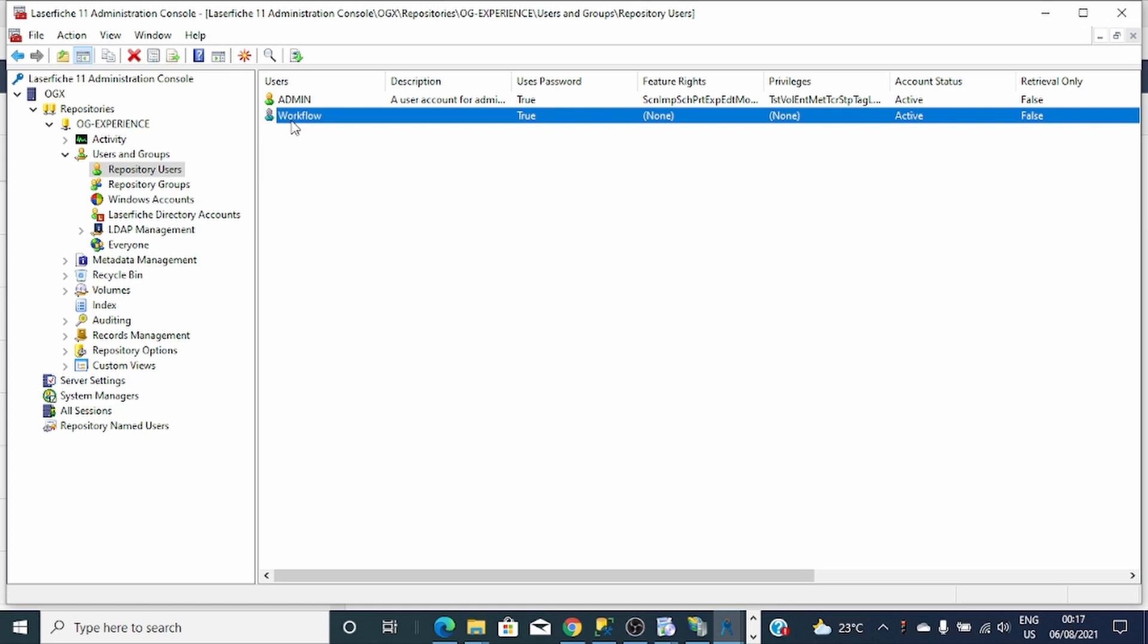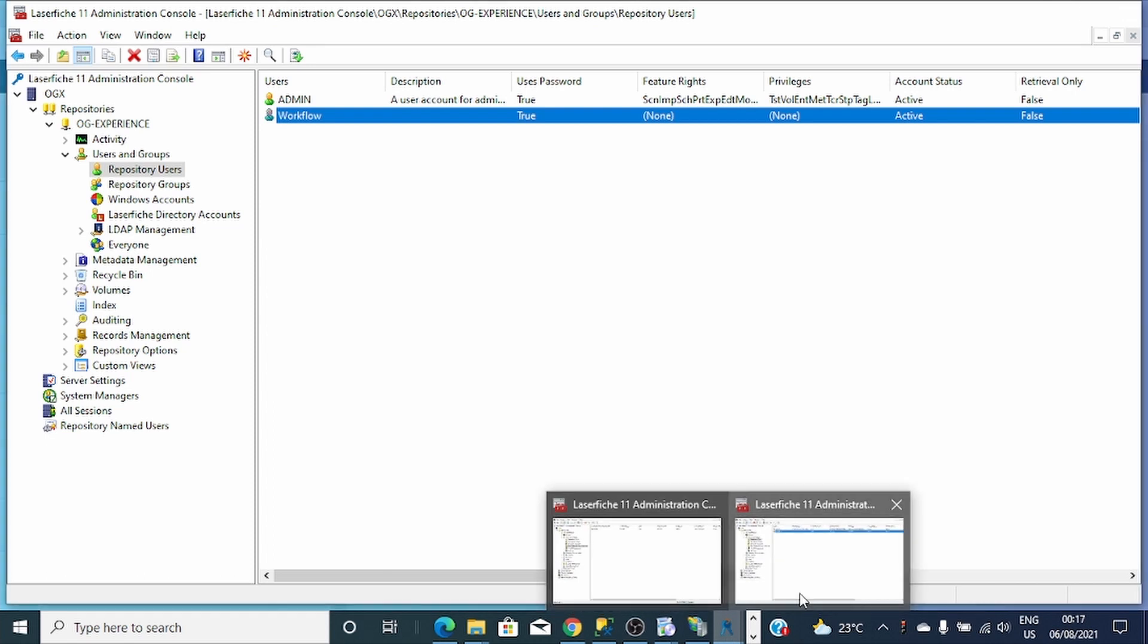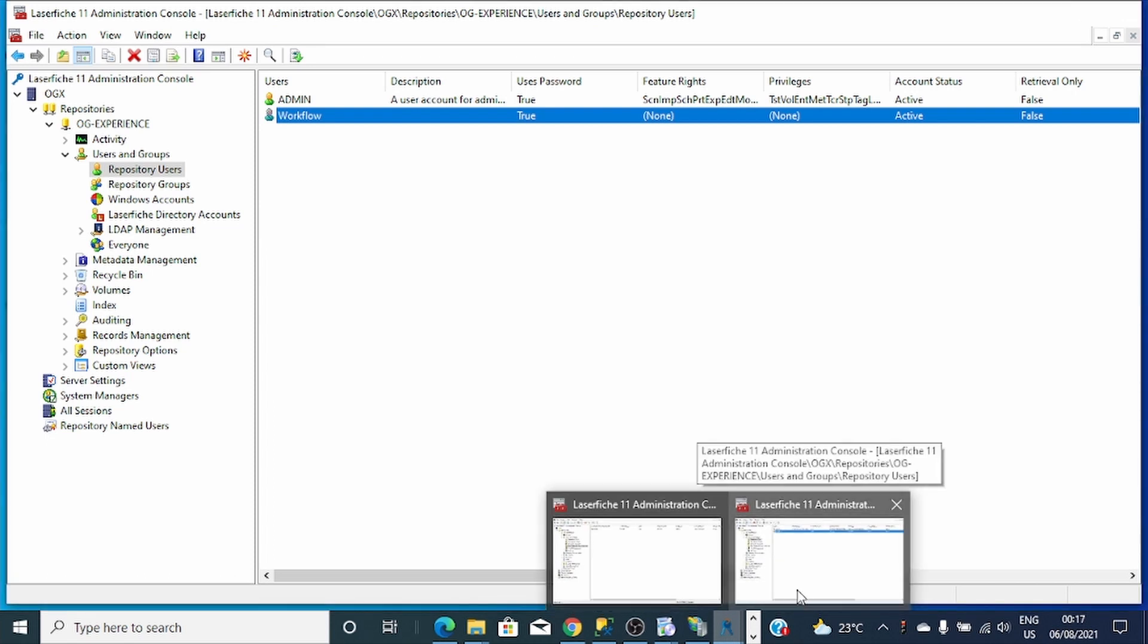What Workflow will do after the configuration, it will just select its user, which is Workflow Admin, that it will use when you want to access the repository.